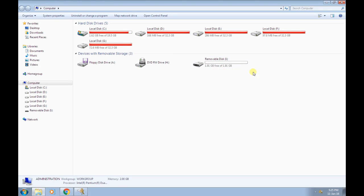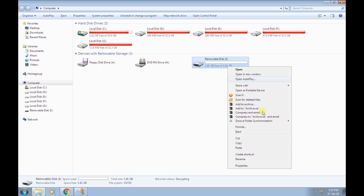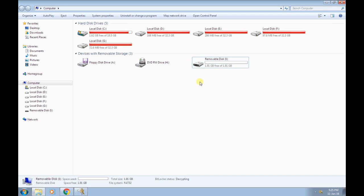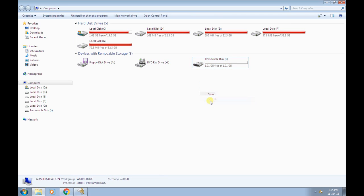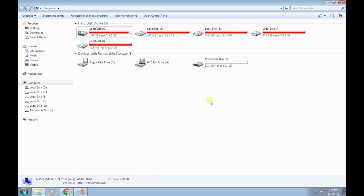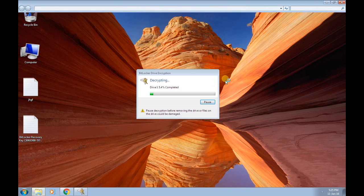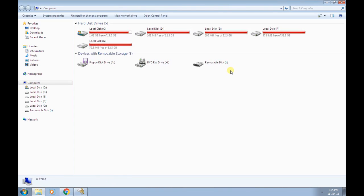If you format it, then all of your data along with the encryption will be removed from your pendrive. But no one would like to do the format option because it will remove all of our data.